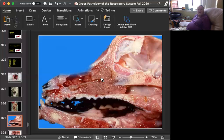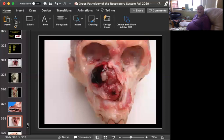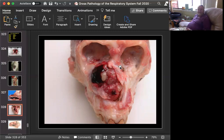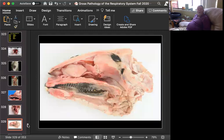Nasal tumors in the dog — three types. Here's one from the Wednesday Slide Conference from a couple of years ago, and it's from a cynomolgus macaque. You can see nasal carcinomas in just about any species, though they're not common tumors in any species.